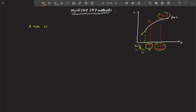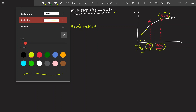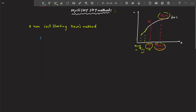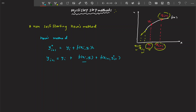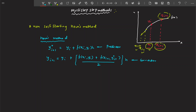If you remember when we started with ODEs, we discussed Heun's method. In the normal Heun's method, we made use of a predictor and a corrector scheme. All multi-step methods are based on this predictor-corrector scheme. The problem with the normal Heun's method is that the predictor has a truncation error of h² and the corrector has a local truncation error of h³.